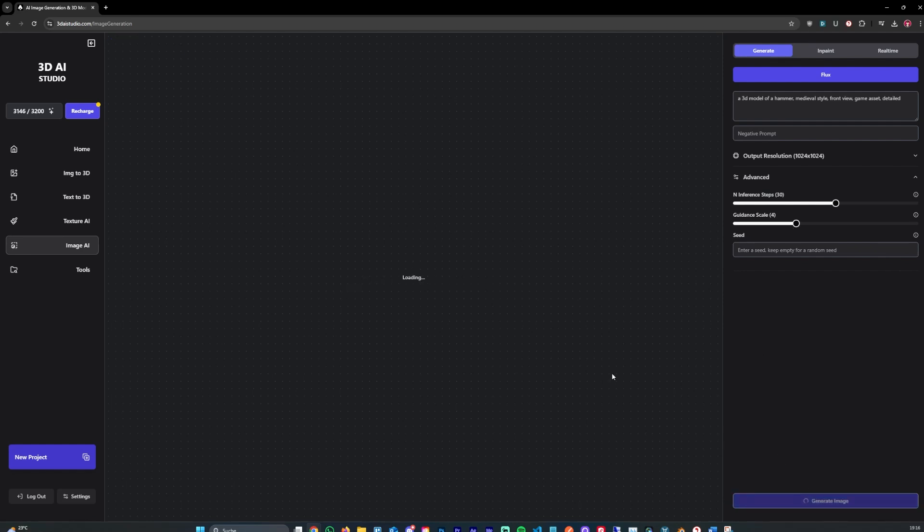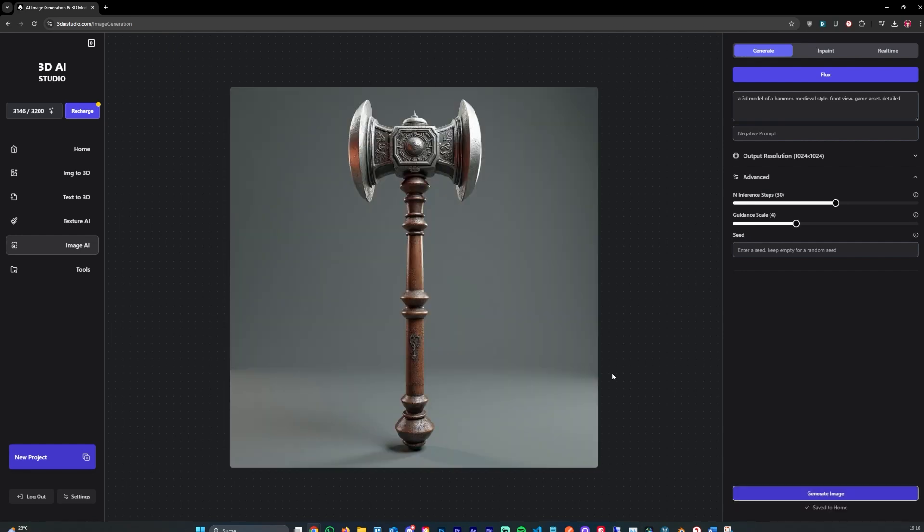This doesn't take long at all. It usually generates in about 4 to 5 seconds max. As you can see, it's already done. And this is the image that's generated. I don't like the style of that yet.